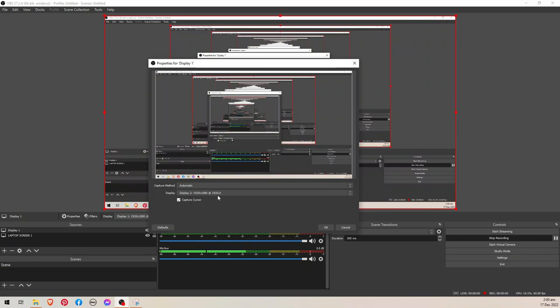And this is display two. I have lots of activity on display one, so I'm going to show you display two, my standalone monitor. So this is it.